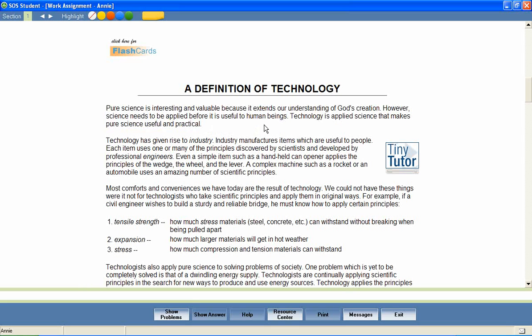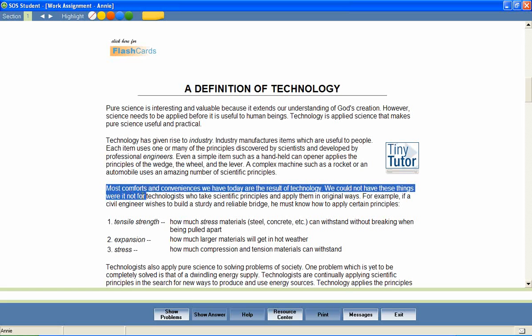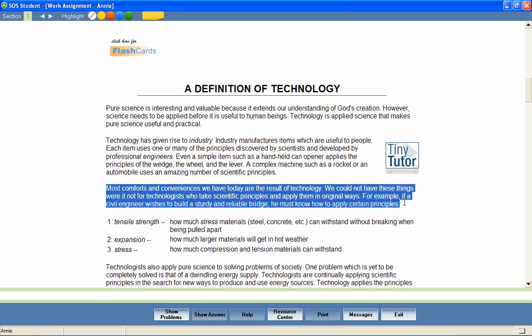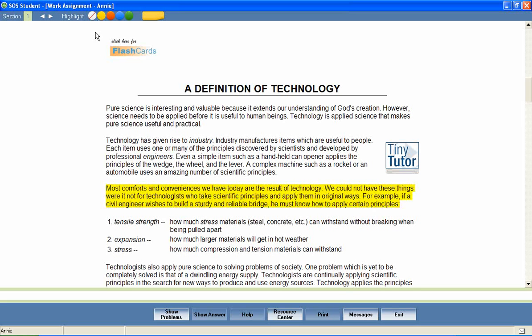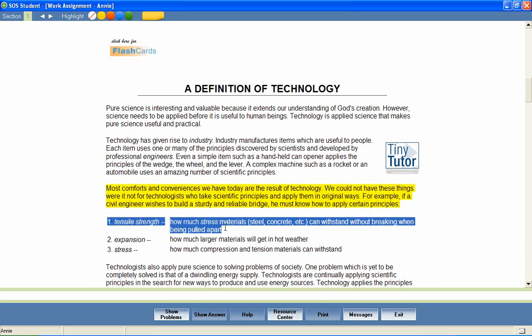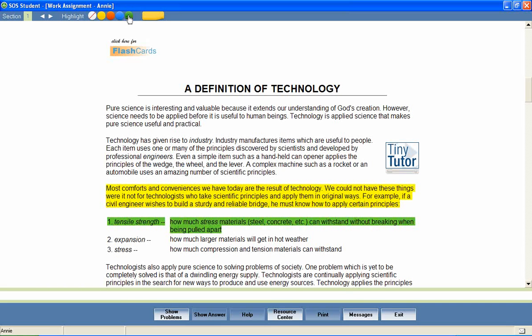An effective study skill that students should be encouraged to use is highlighting. Just as one would highlight portions of text in a traditional textbook, students can highlight text in their Switched On Schoolhouse lessons. Simply select a portion of text and select a highlighter color from the choices at the top of the page.